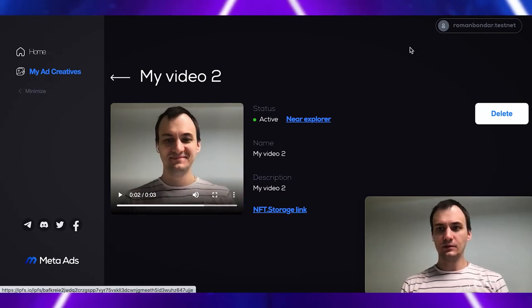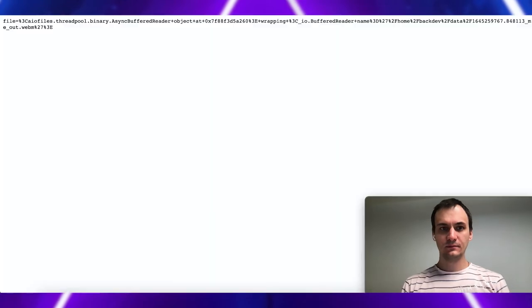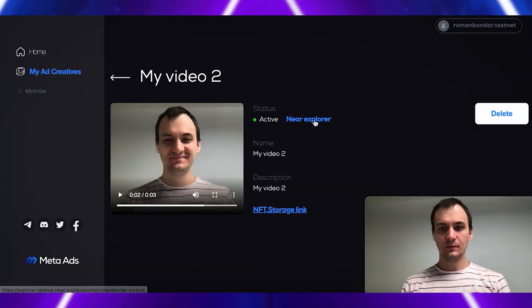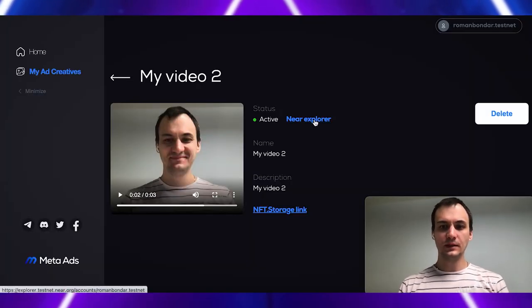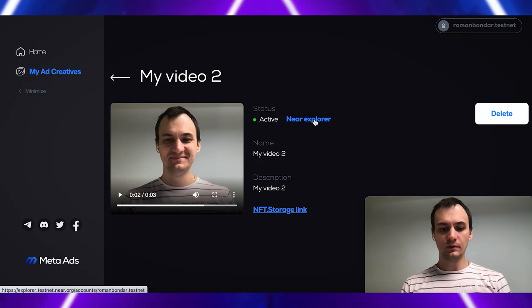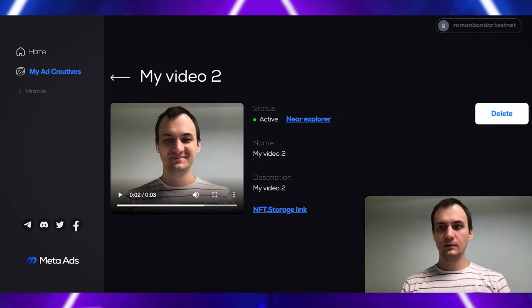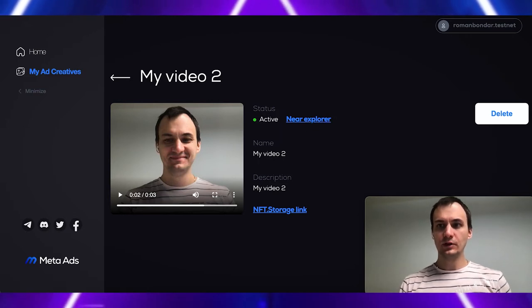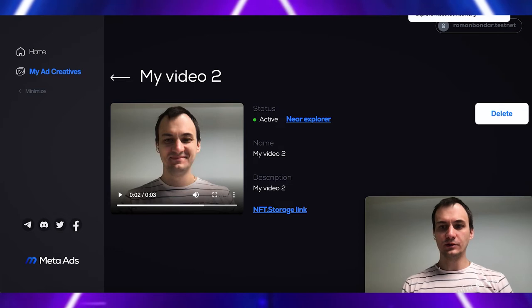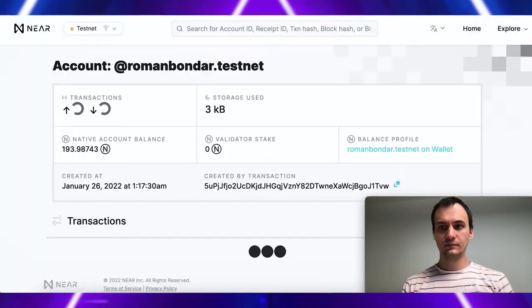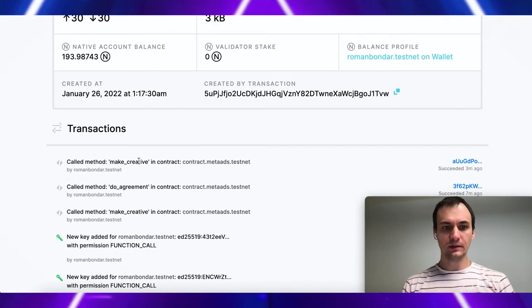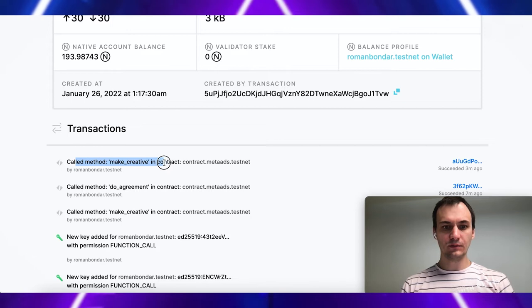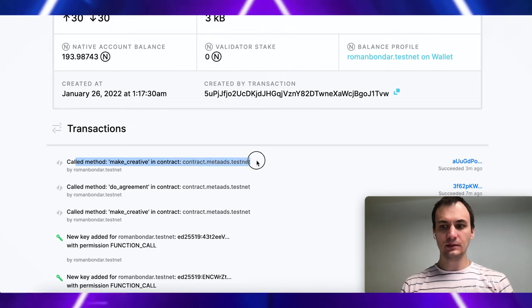So, let's check NFT storage link. Also, we can see NEAR explorer interface to check our transactions. We can see method make creative and contract contract methods testnet.